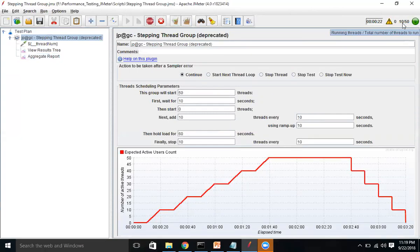It will wait for 10 seconds and then add 10 more users. Now 12, 13, 14 — like that it adds 10 users every 10 seconds, and since the ramp-up period is 10 seconds, for every second you see one user getting added.